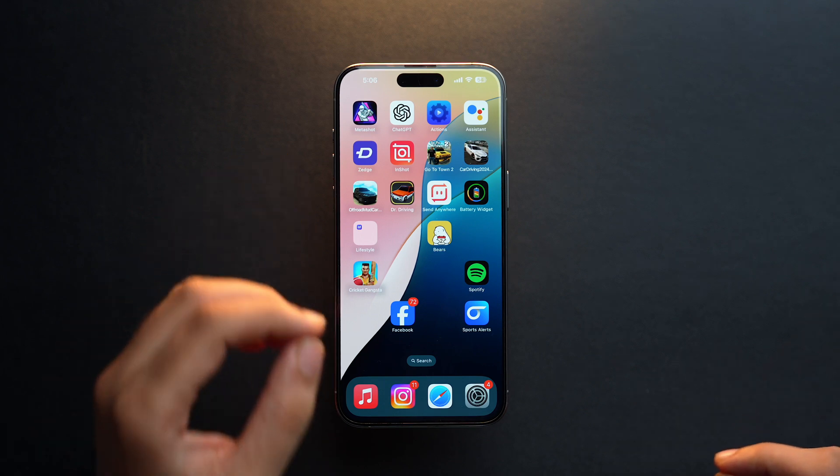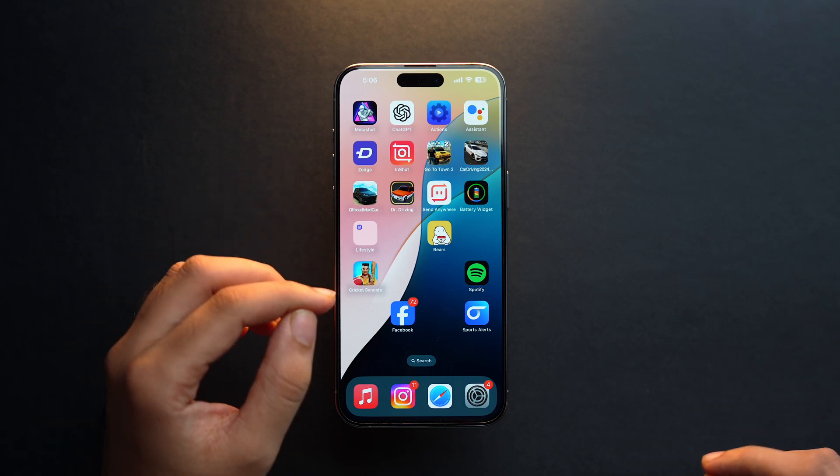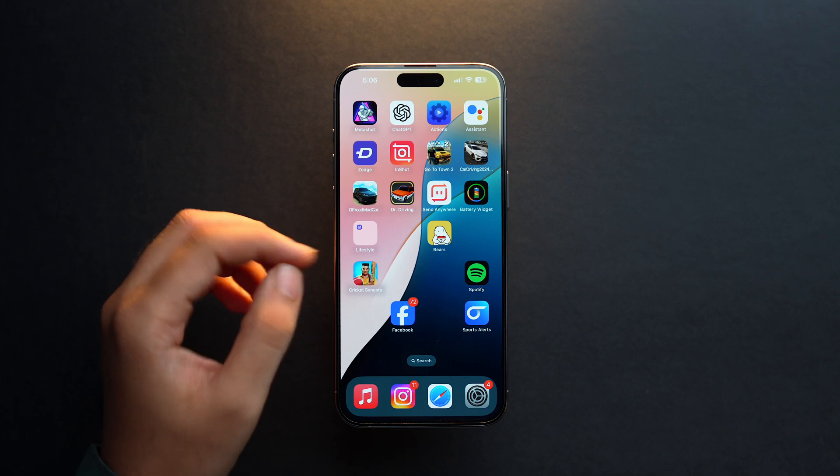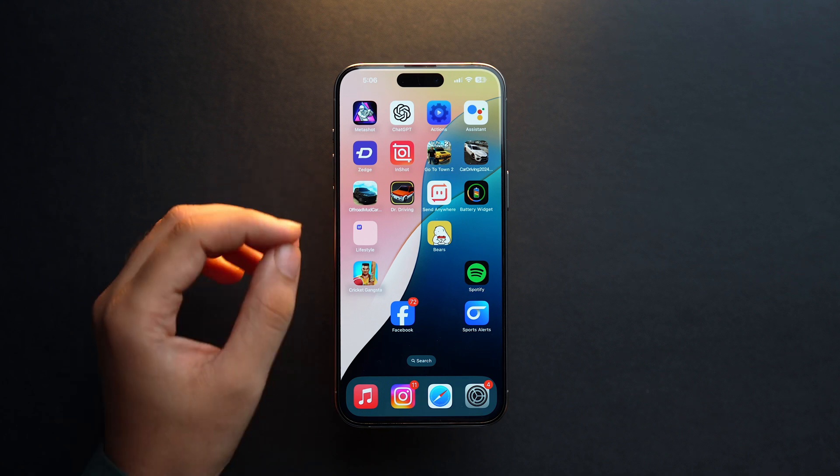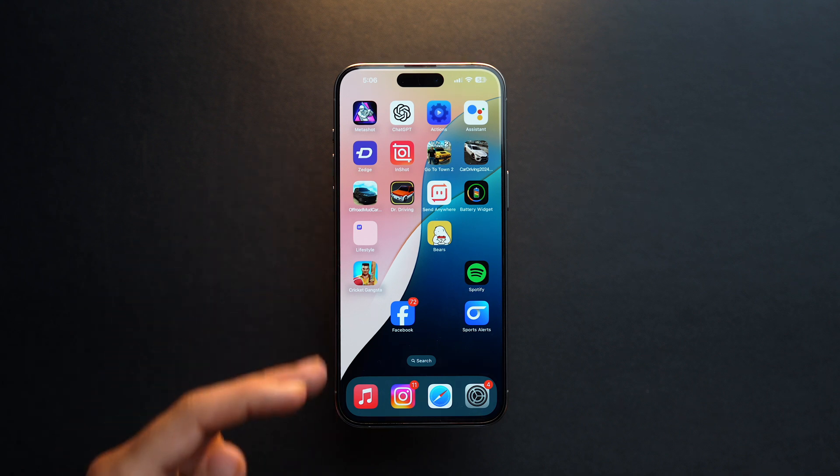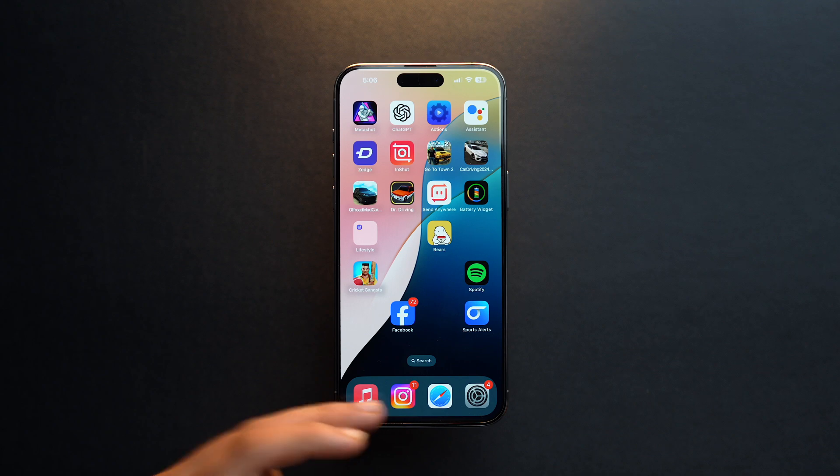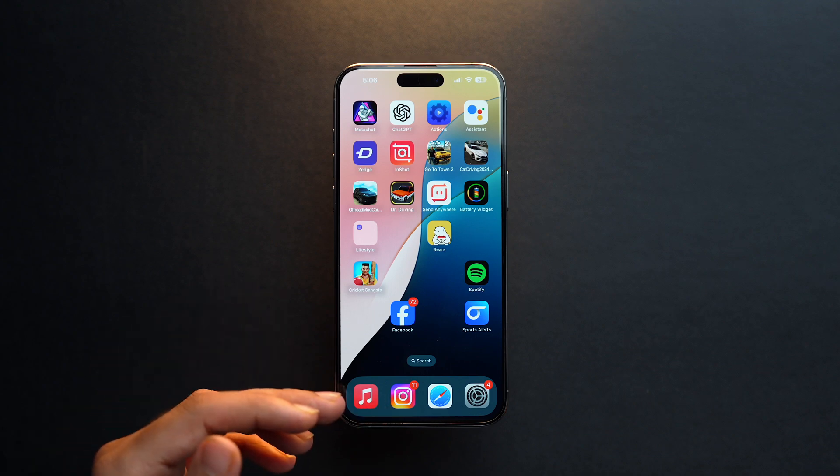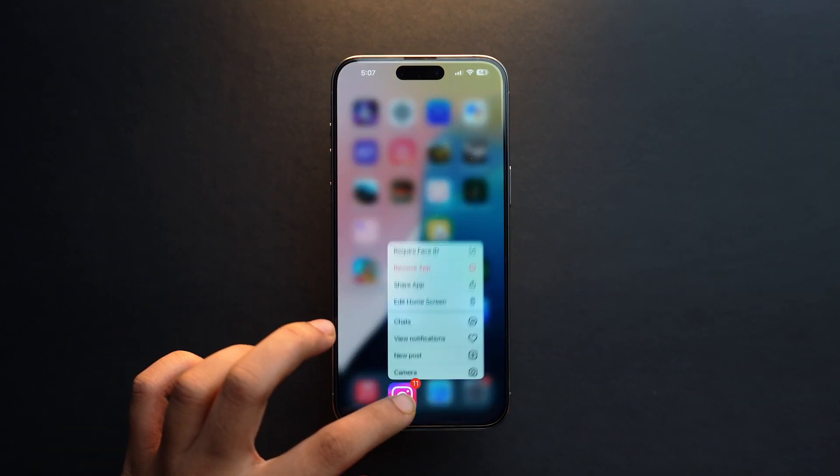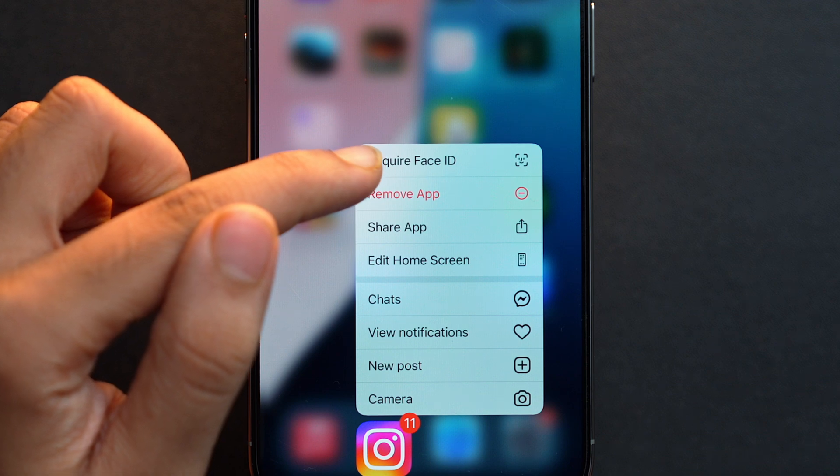Keep in mind that only third-party apps can be hidden. System apps can be locked but they cannot be hidden. Let's just say I use Instagram a lot and I want to hide it. If I tap and hold here on the app, at the top you'll see this option of 'Require Face ID'.